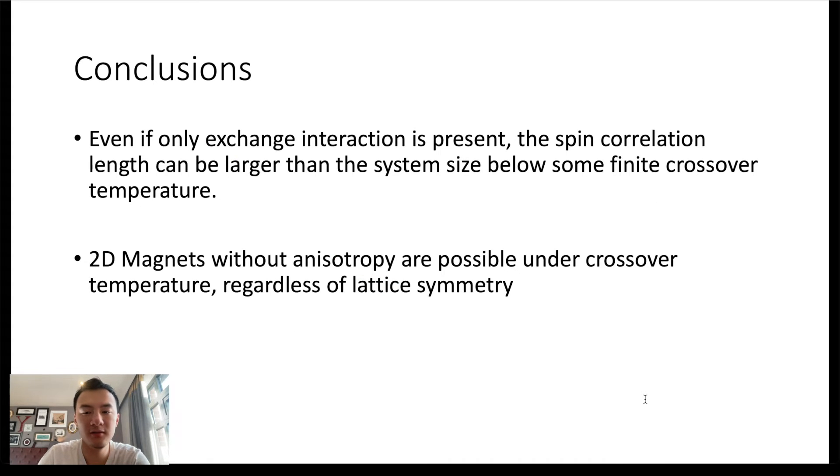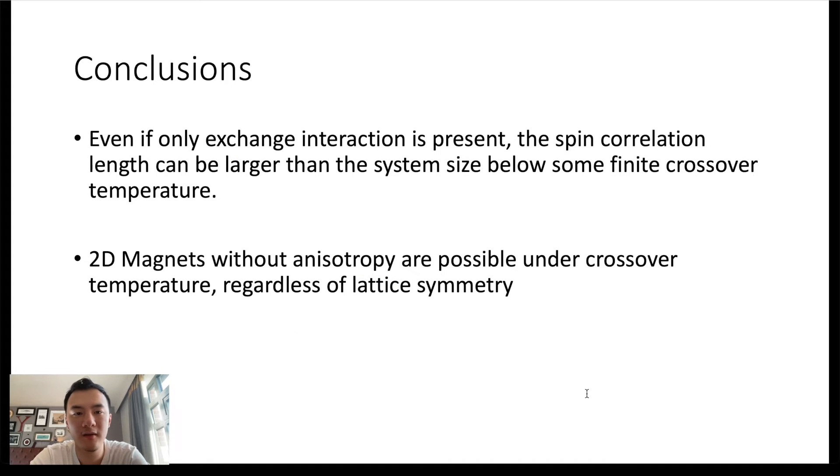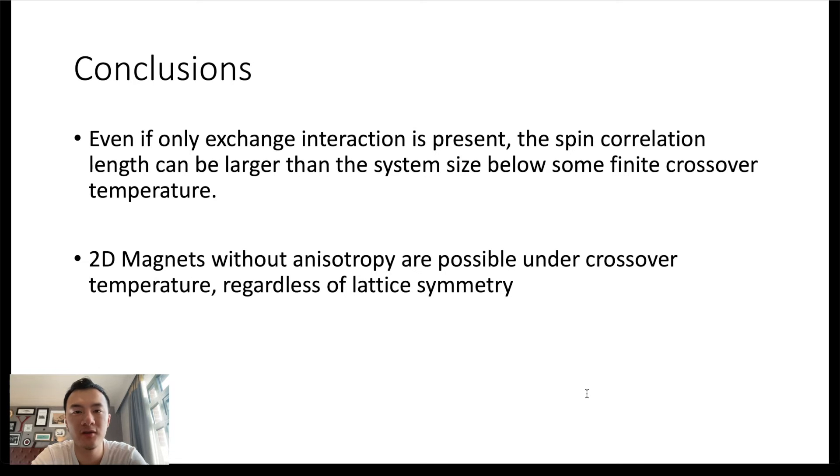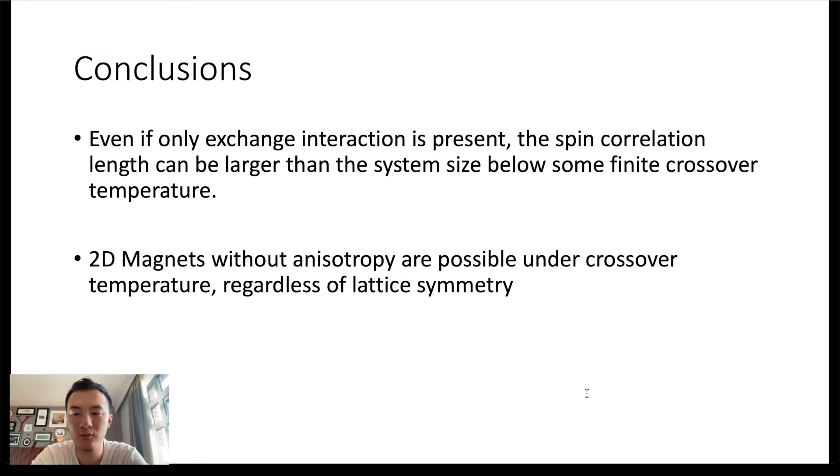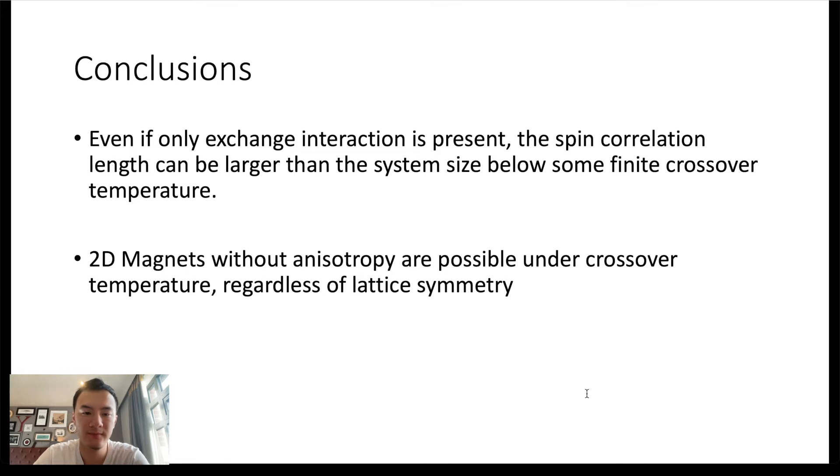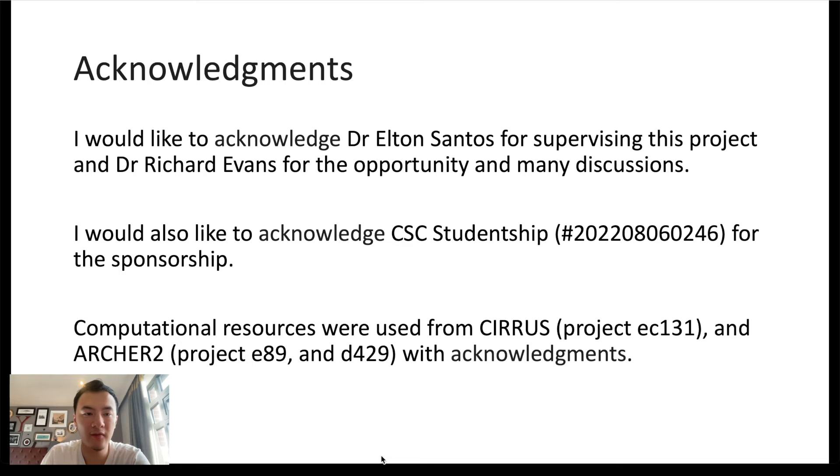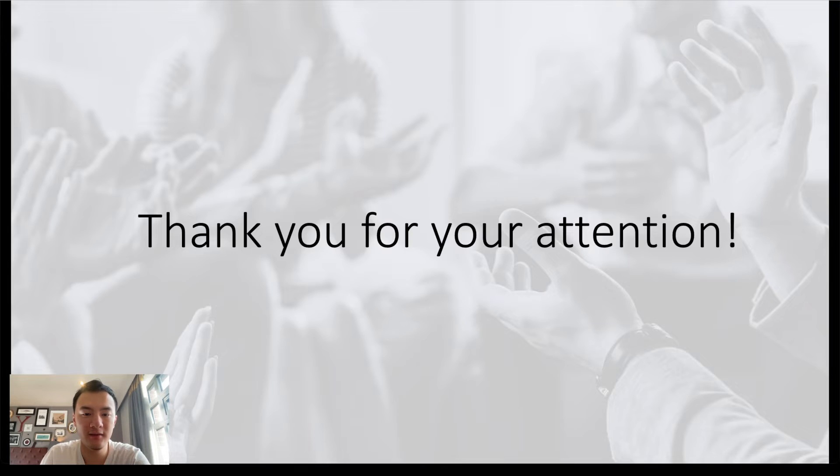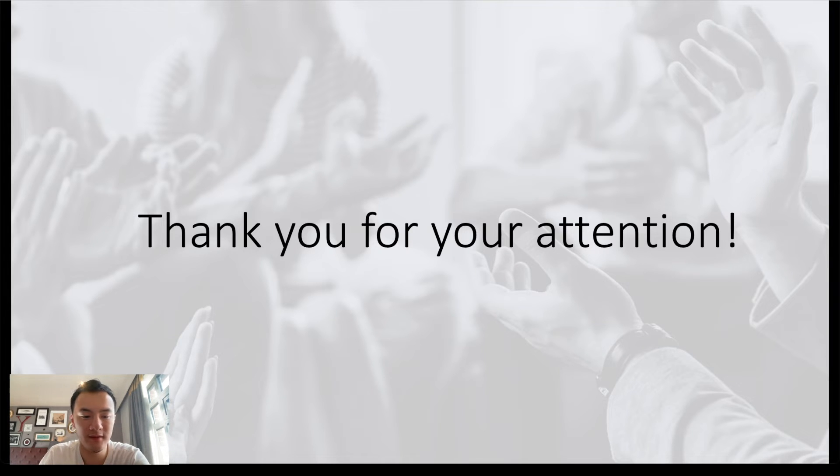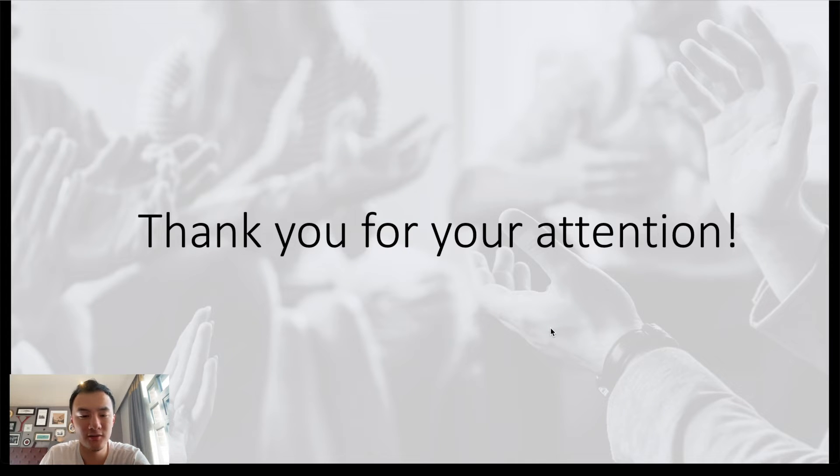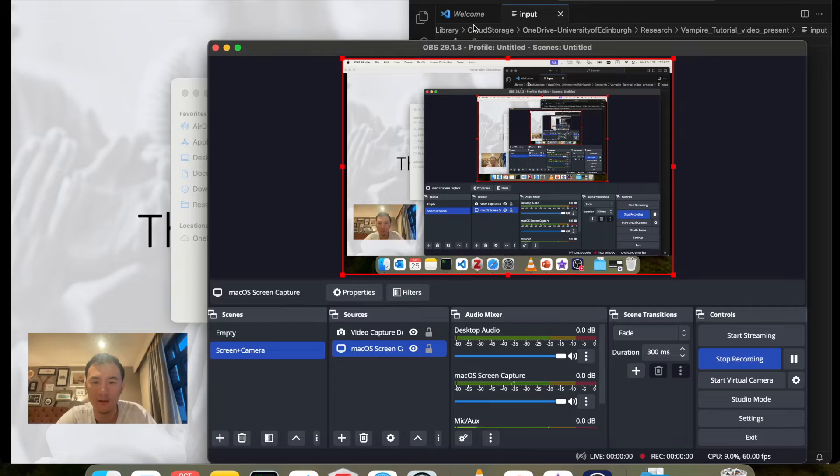In conclusion of the theoretical part, we have seen that even though only exchange interaction is present, the spin correlation length can be much larger than the system length, which means that we do have 2D magnets without anisotropy, and that is regardless of lattice symmetry. After that, I have a few acknowledgements, and thank you all for your attention. Now let's move on to the actual simulation with Vampire.